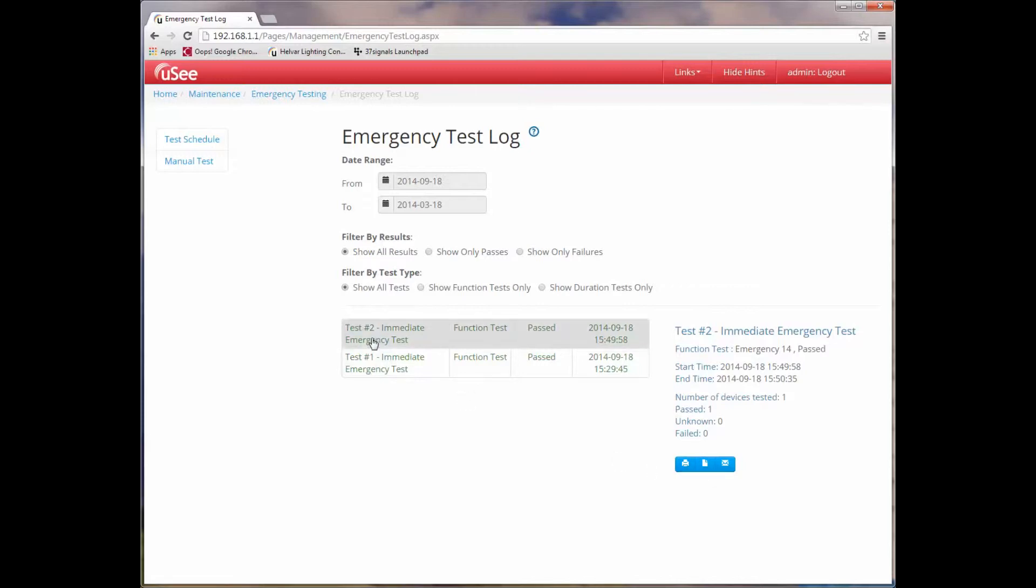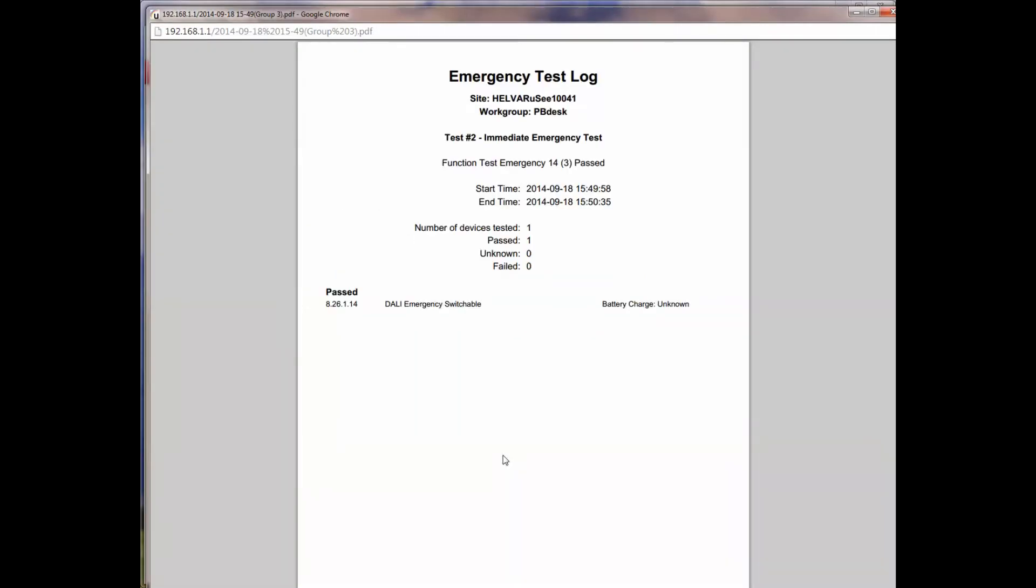So I've currently highlighted test 2. And now if I just click on the icon to generate a PDF of that test, you can see it details the test that took place. It tells me it's an emergency test log, gives me the site information, the work group that I'm operating in, the name of the test that was executed, the start time, the end time, the number of devices that were tested, those that were passed. And then lists each device that was in the test. In this case there was only one device, and you can see here its address, its name, and its status.